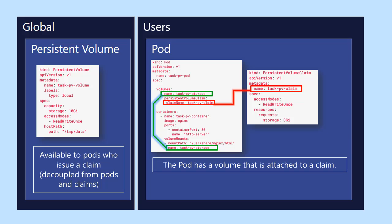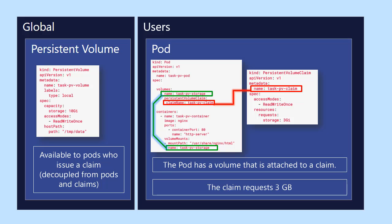And so you see here the three pieces of YAML files working together to expose some storage, some physical storage on the VM host. And this is the relationship between all three of them. And so basically the pod has a volume that is attached to a claim. And the claim is around three gigabytes.